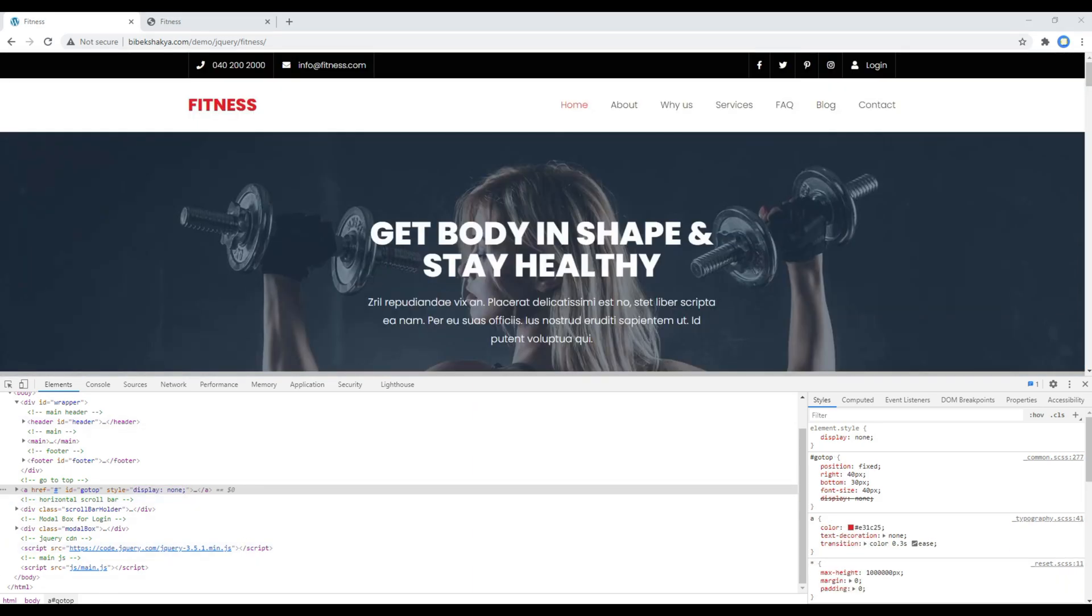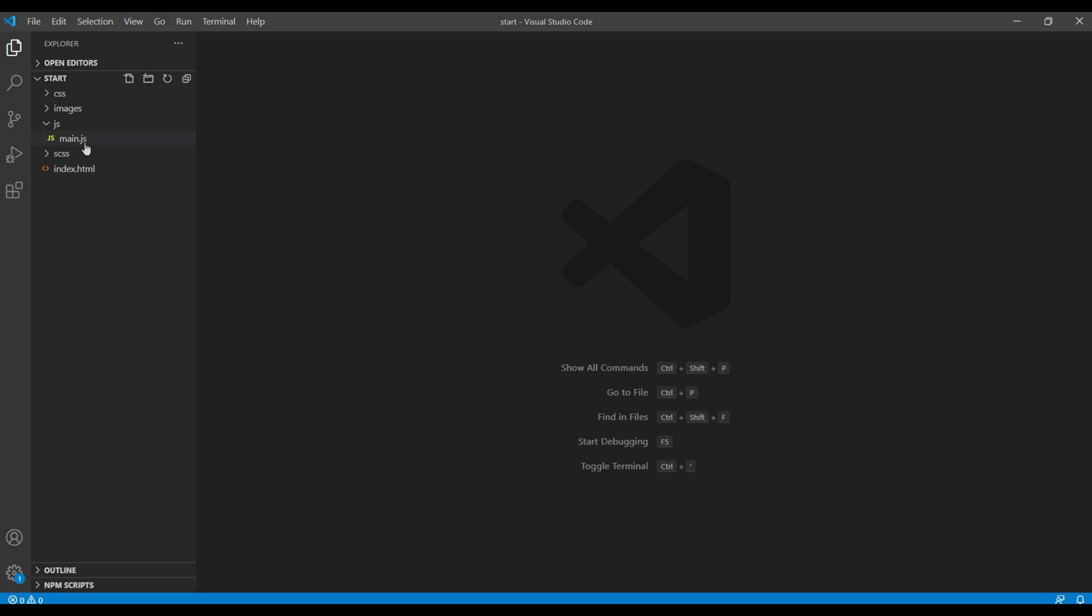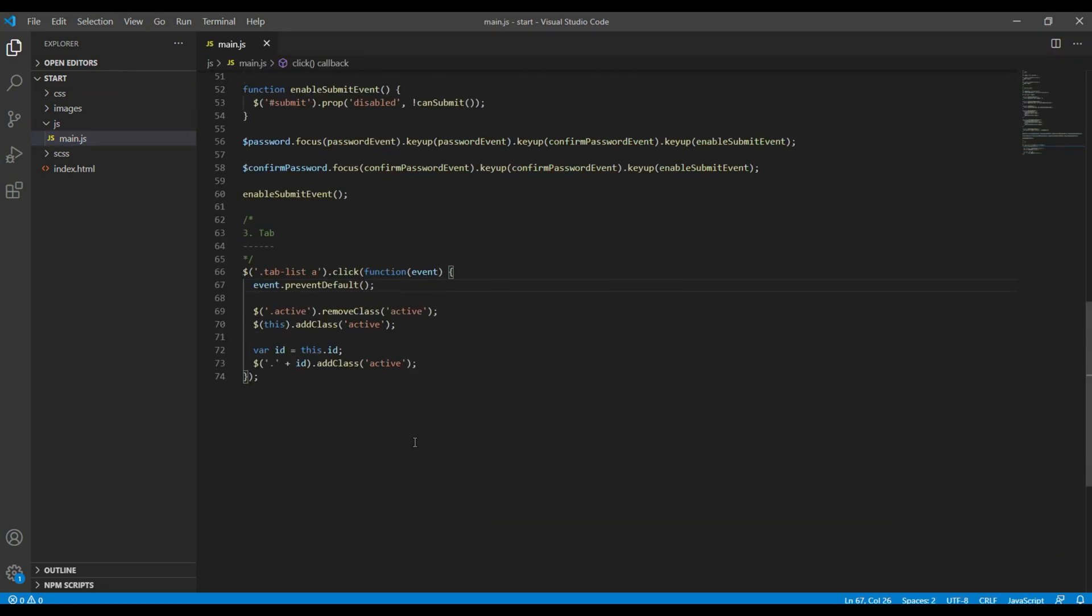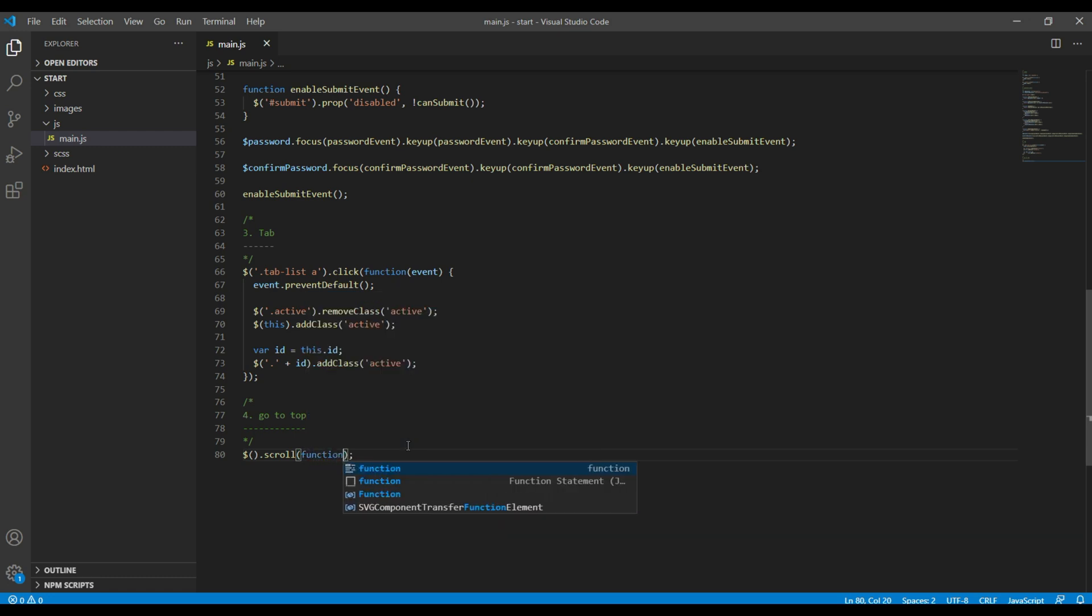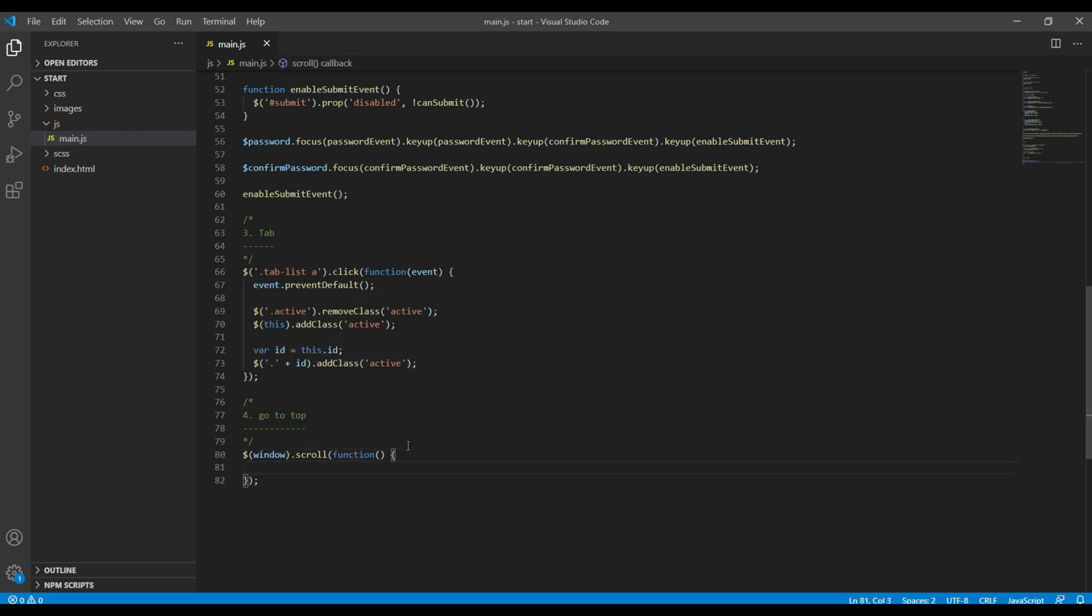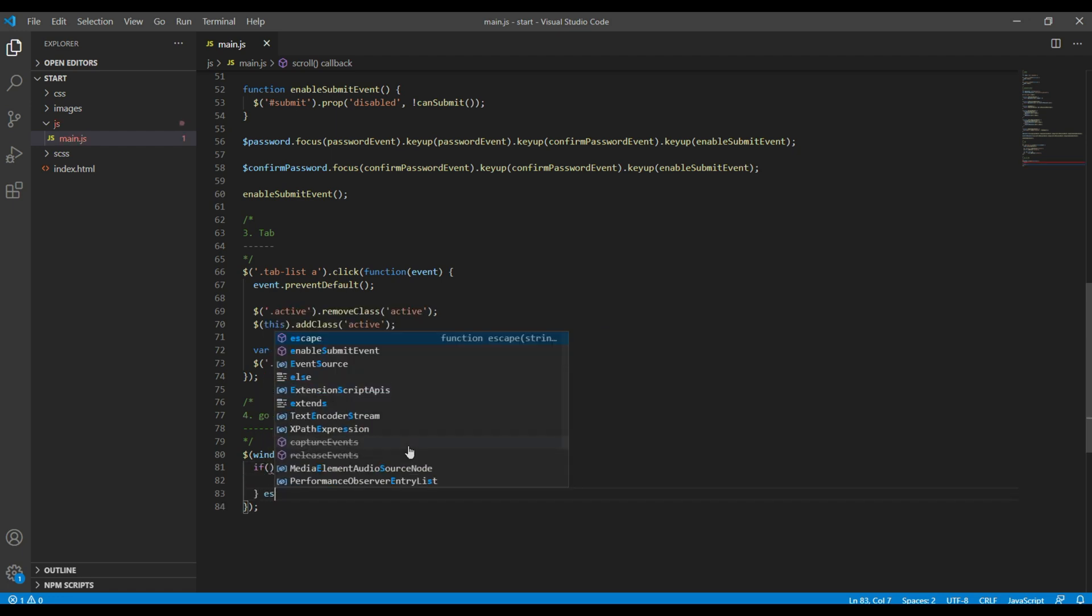Now let's get started. So open your main.js and then the first thing is you can add the scroll method.